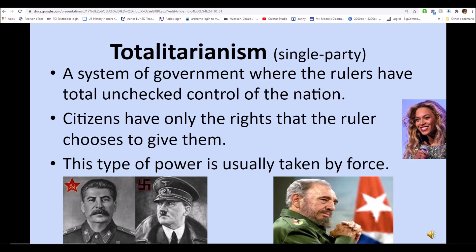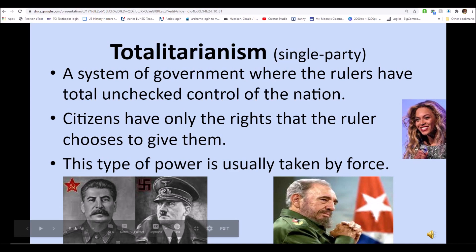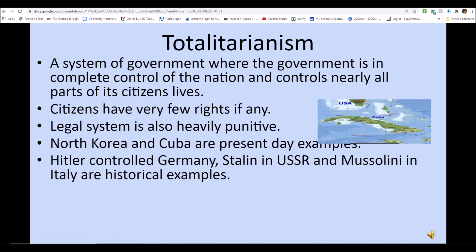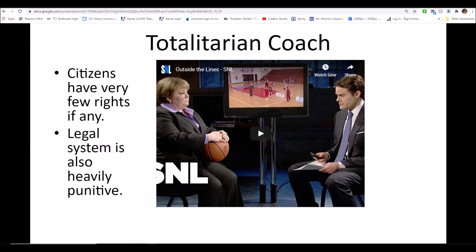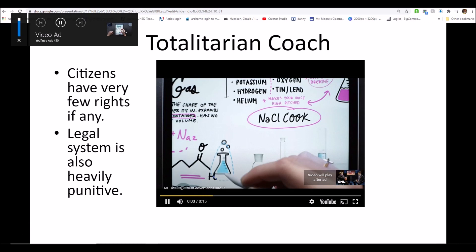A system of government where power is controlled by a few people — citizens have very few rights. A legal system is also heavily punitive, meaning high punishments for crimes. North Korea and Cuba are present-day examples. Hitler controlled Germany, Stalin in the USSR, and Mussolini in Italy are historical examples that we'll probably mention later on. A totalitarian coach example — one of my favorite sketches — reminds me of Melissa McCarthy when she hosted and reprised the role of a basketball coach who is quite authoritarian in coaching a girl's basketball team.